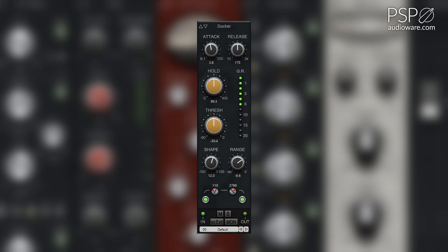The sidechain external button activates the sidechain input for the module. The monitor button enables sidechain monitoring mode, and you can use this to dial in the sidechain filters.